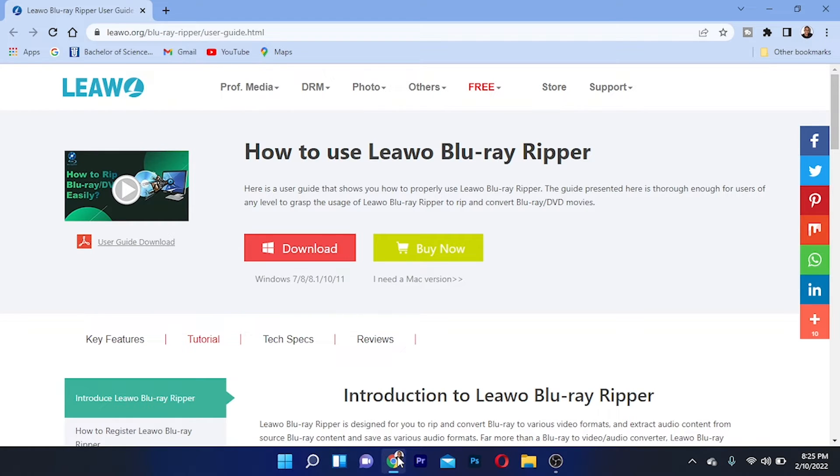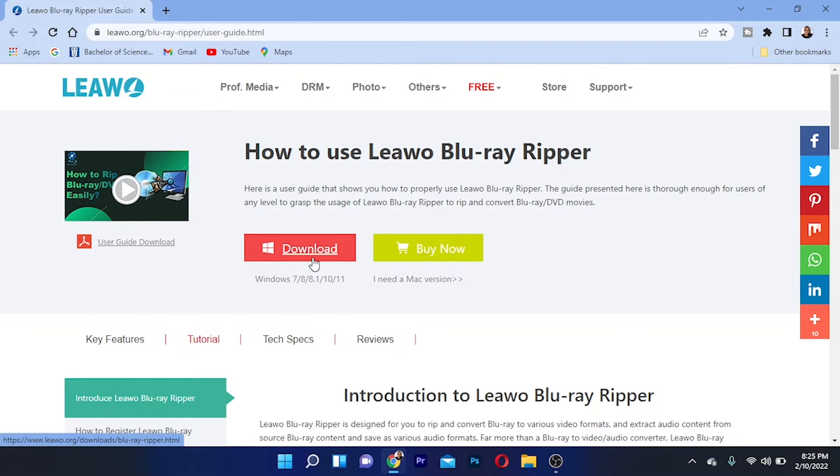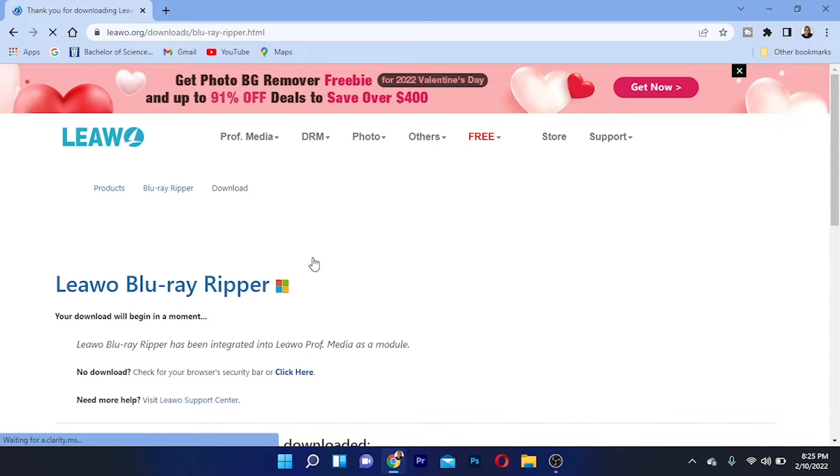First, you want to go to this site to download the software. I'll put a link in the description so you guys can download this software. You can download it for Windows or for Mac. I'm going to download it for my Windows, so just click on download right here.